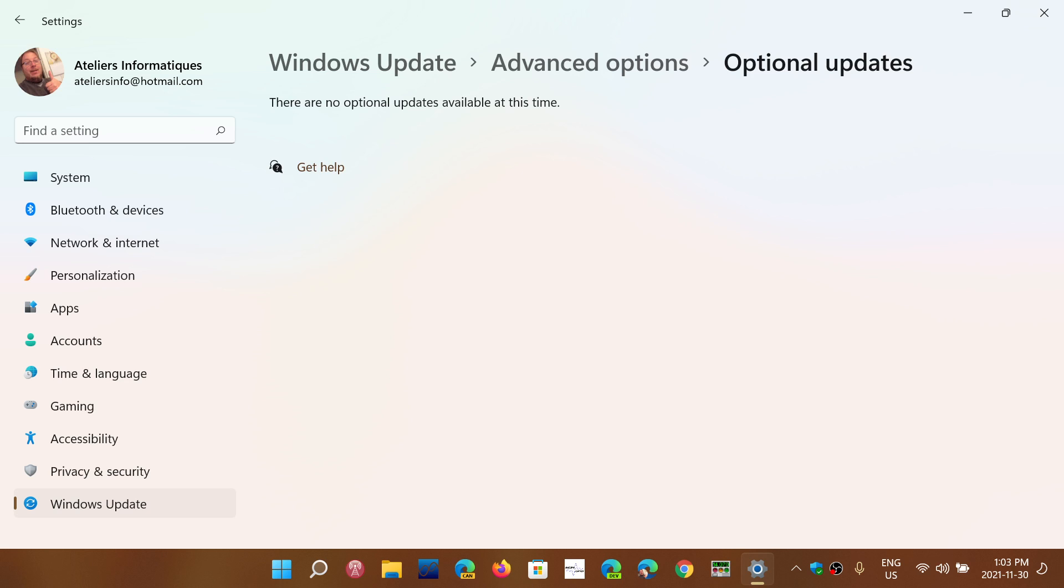So unless I really have something that is a glitch of some sort with that driver, often I will not install it. Often I'll just leave them in the optional updates and not touch it.